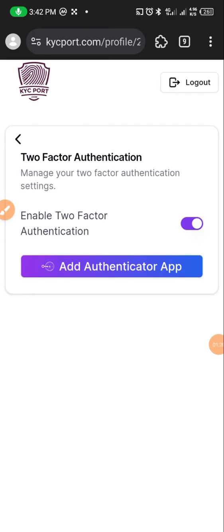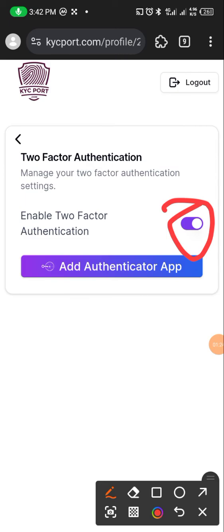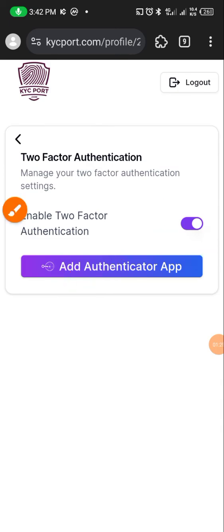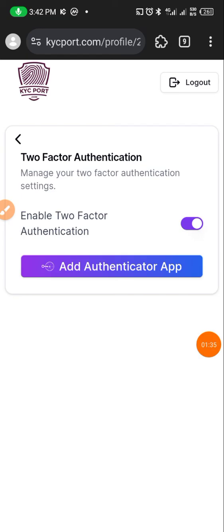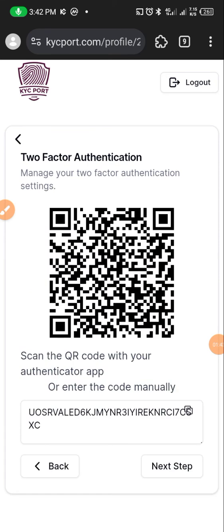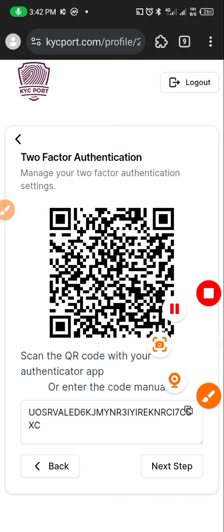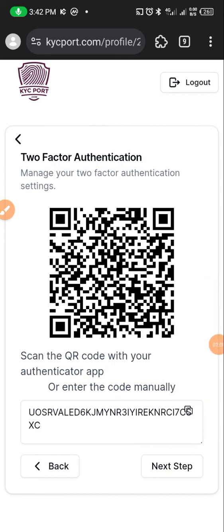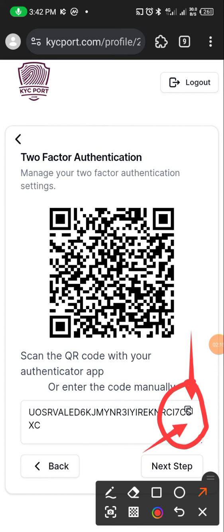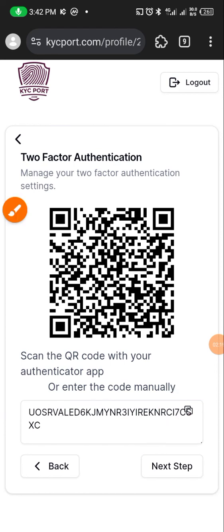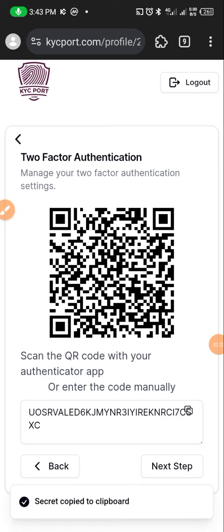Once you locate it, click on it. Then you see this toggle here, you click on this toggle first. After this toggle, then you click on add authenticator app. Once you click on add authenticator app, it will bring out a code for you. Either you scan the QR code with your authenticator app or you enter the code manually. So what I'm going to do is to copy this code. You just have to click here. So you click there and you copy the code. Secret copied to clipboard.